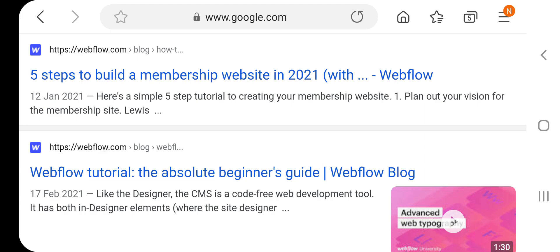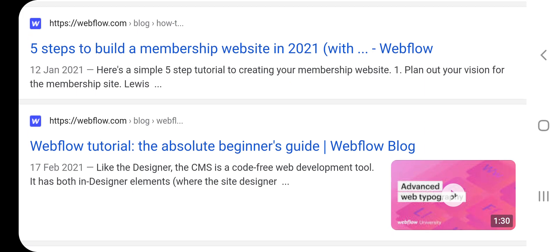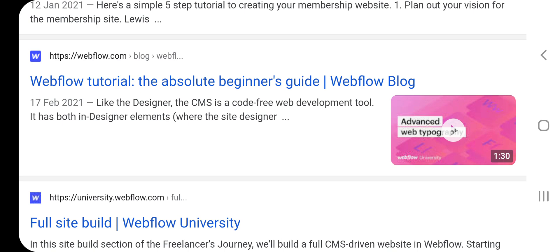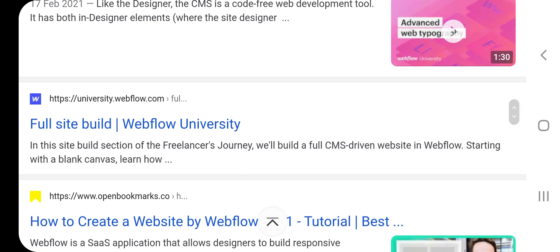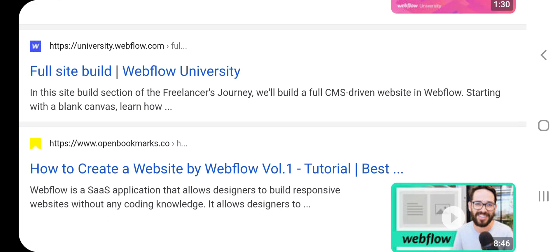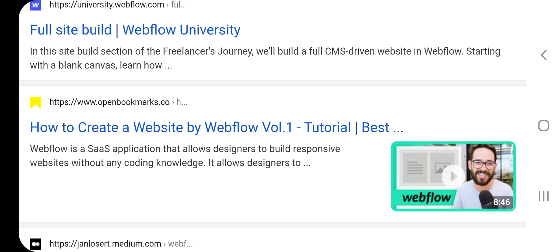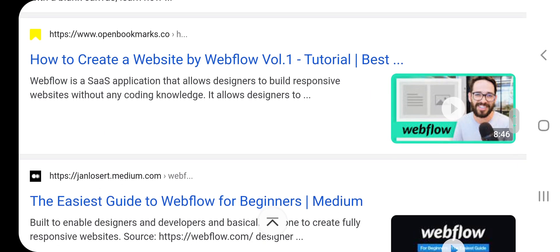Five steps to build a membership website in 2021 with Webflow. Here are five simple tutorials to creating your membership website — plan out your vision for a member site. Lewis Webflow tutorial — an absolute beginner's guide. Webflow blog: like the designers, the CMS is a code-free web development tool with designer elements and full site builder. Webflow University — build a full CMS-driven website starting with a blank canvas. Learn how at OpenBookmarks.co.uk.